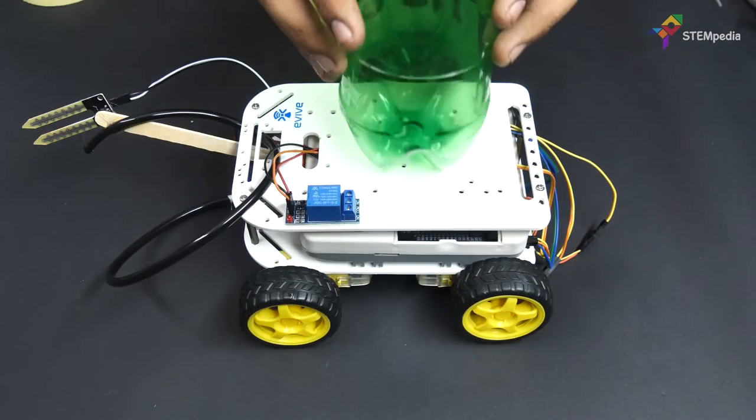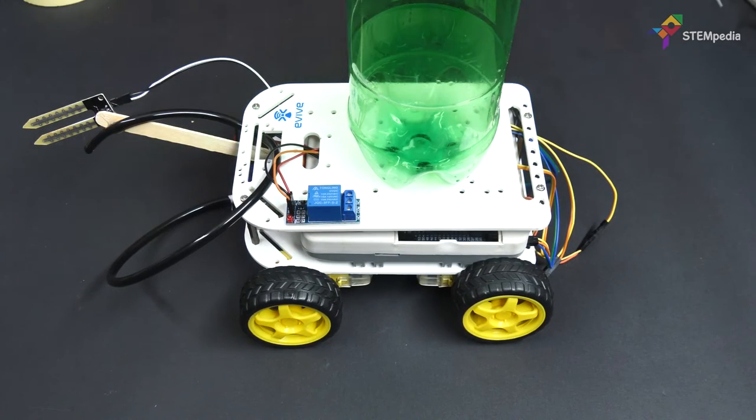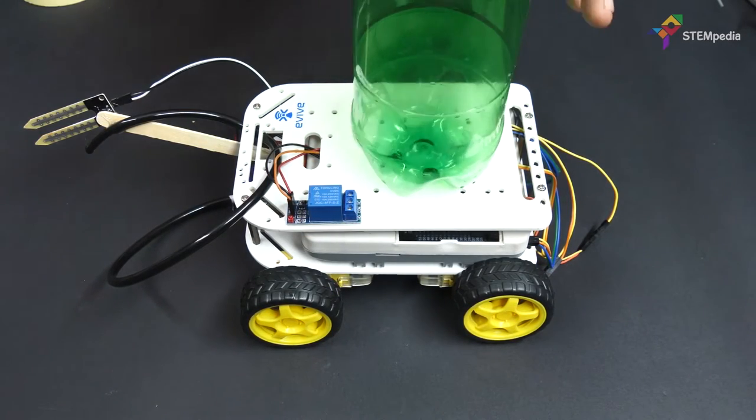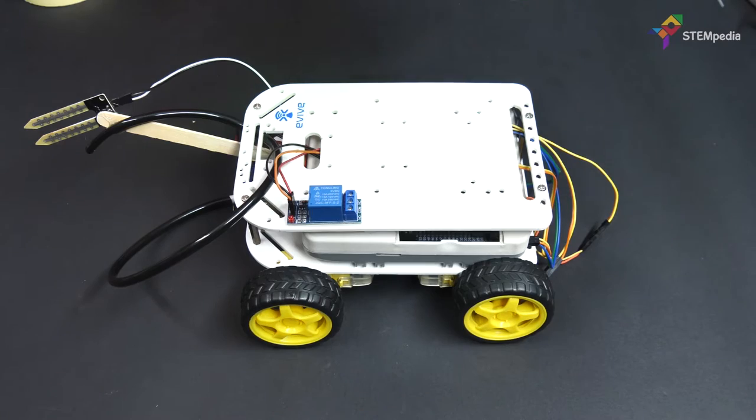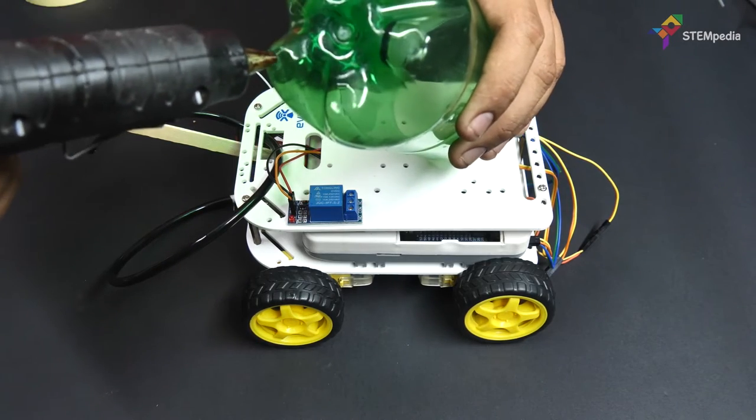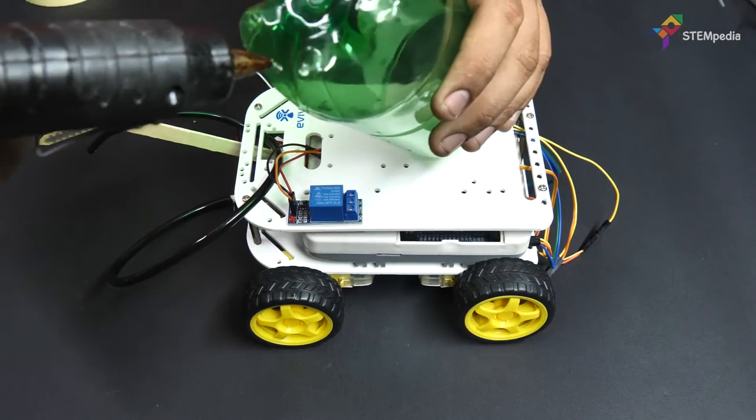We will be using a plastic bottle as our storage tank. Take the bottle that is already cut in half and glue it on the top chassis.